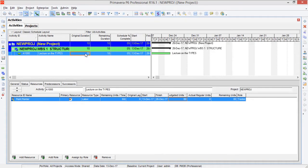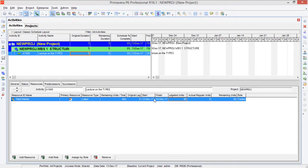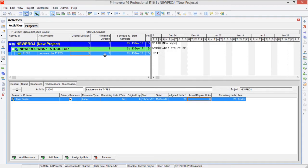If I restore the duration back to 5 days and now change the budgeted units from 40 to 20, since the units per time are constant, we will see the duration change. You can see it jumped from 5 to 3 days. Actually it is 2.5 days but it's rounded up to 3 days.